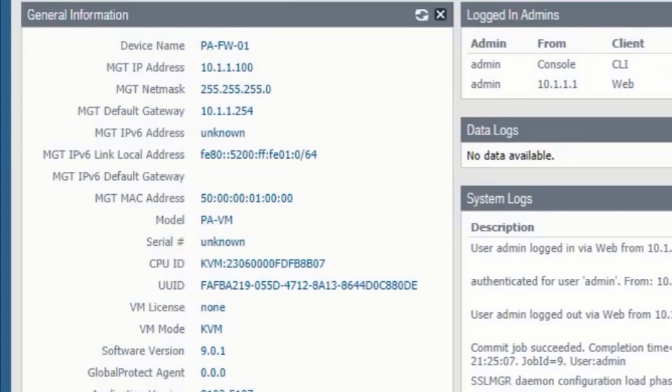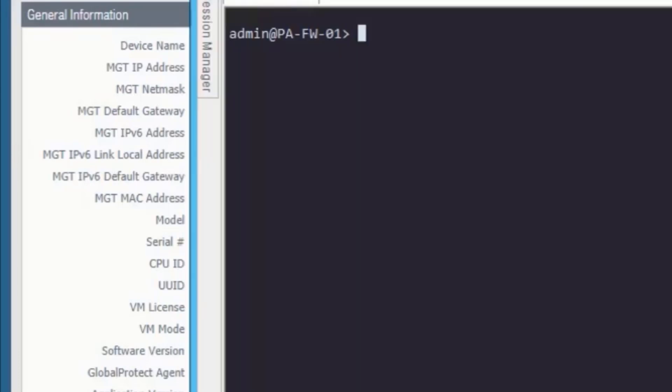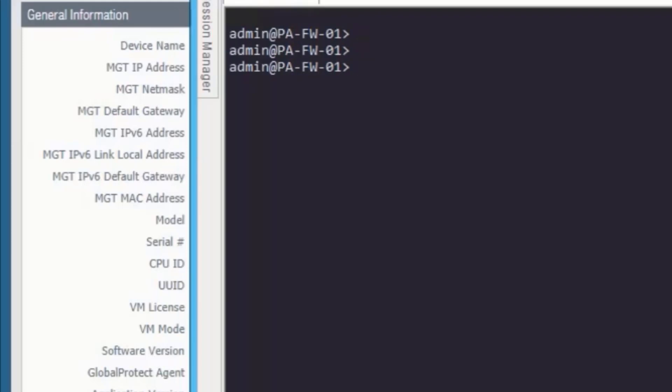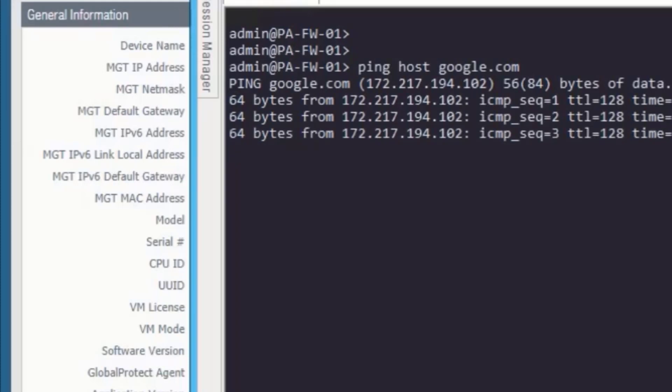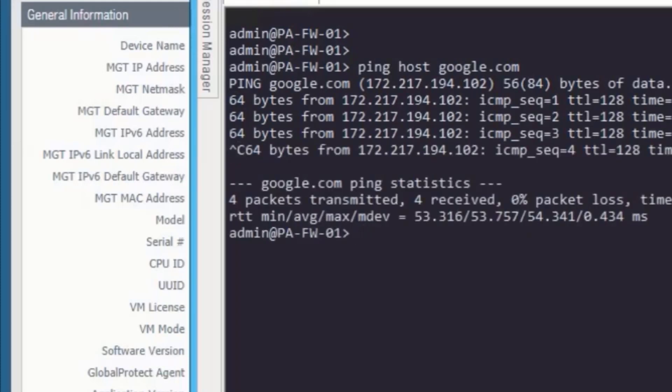Let's jump to the CLI and see DNS is working or not. In CLI you are also able to see the new hostname. Let's ping google.com. IP address is resolved. That means DNS is working properly.